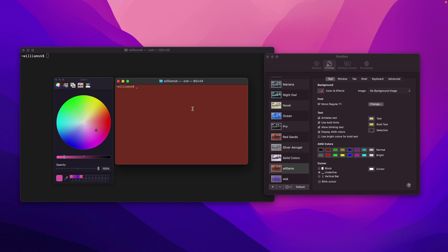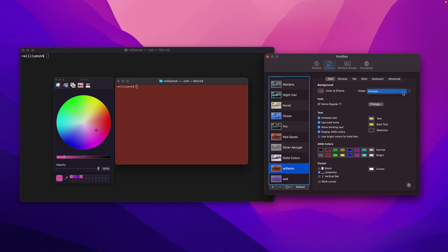Just before we move on, there's one more thing in the background area: you can change the image background. If you had an image you wanted to select, you can change the background image of the profile you've duplicated. I just leave that alone because it's really a style preference — for the most part I don't want an image back there.